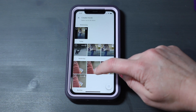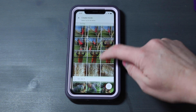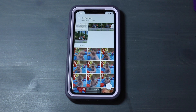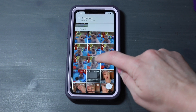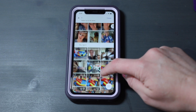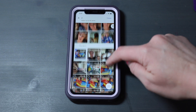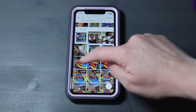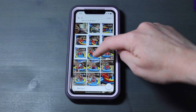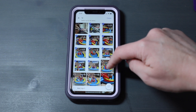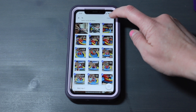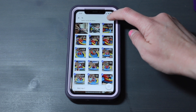Now I'm going to select the clips that I want to use in my video. I'm going to choose from a little pool day that we did. Then I'm going to click Create.